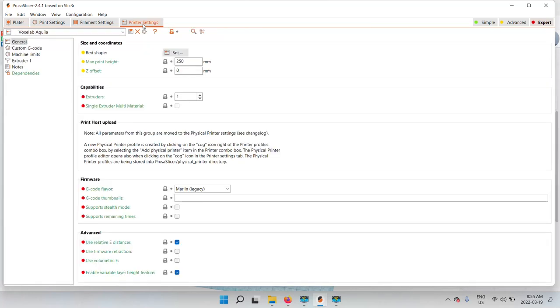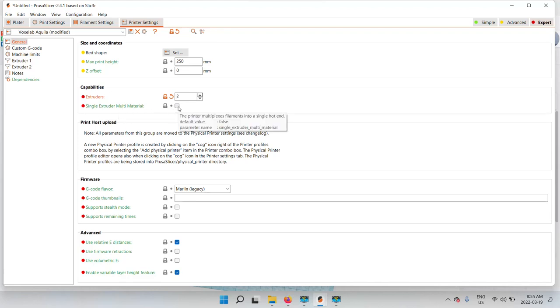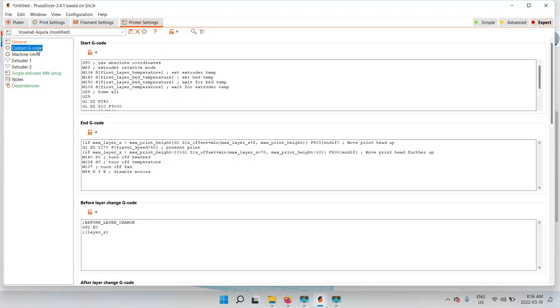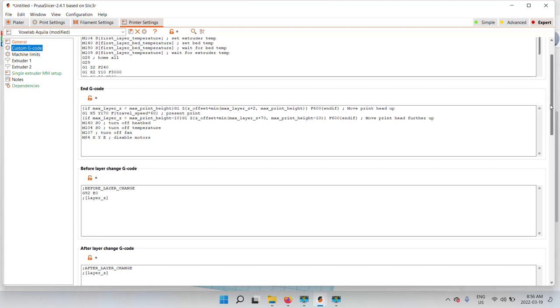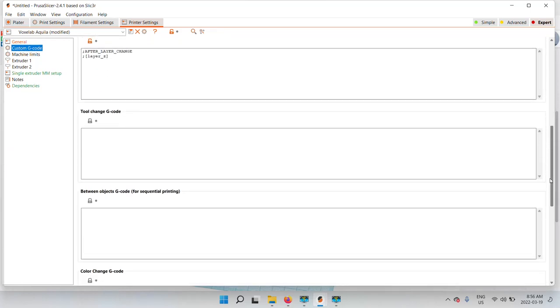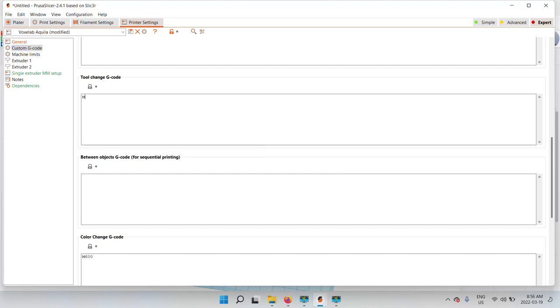So what you're going to do is go into printer settings. You're going to want to be on expert mode. You're going to go to capabilities under general and extruders. We want two colors for this. You want single extruder multi-material checked off because that's going to tell it that you're extruding through a single extruder. Then you're going to go into custom G-code and where it says tool change G-code, you're going to add an M600 command. That's going to tell it that it needs to change tools. You already have it for a filament change down here, but we're actually doing it on the same layer. That's why you need to do the tool change here.